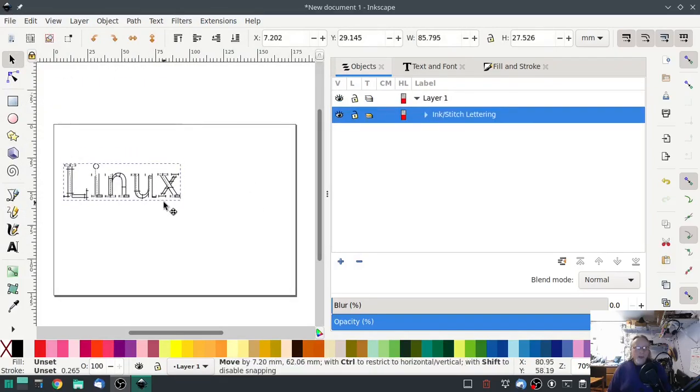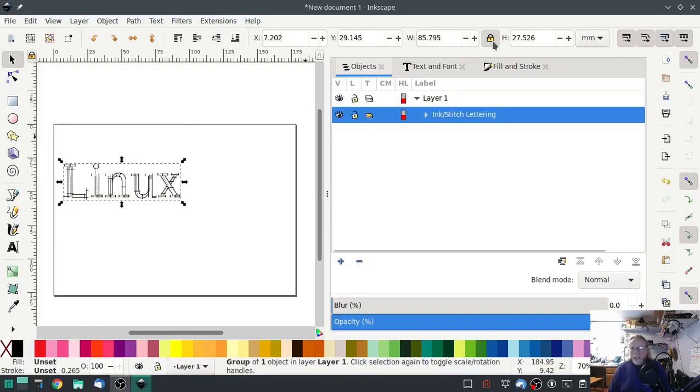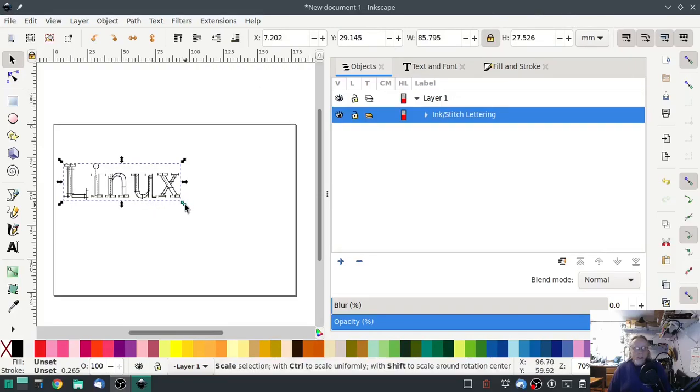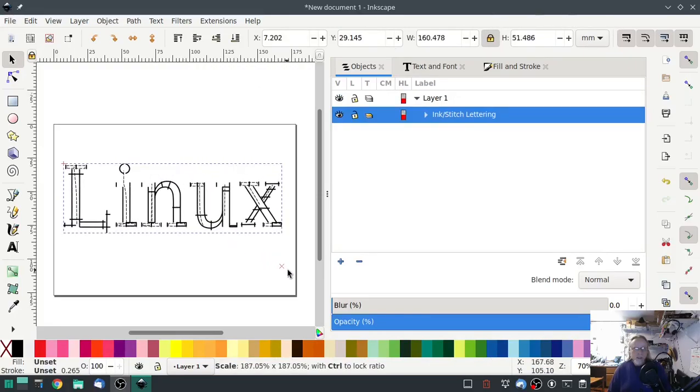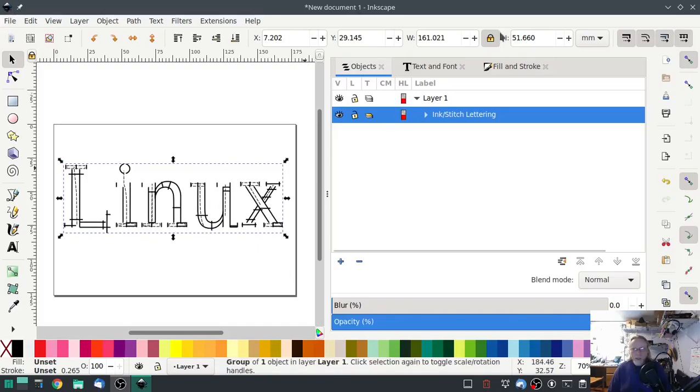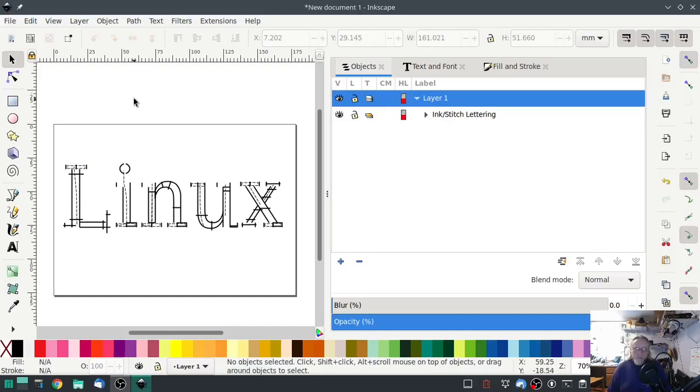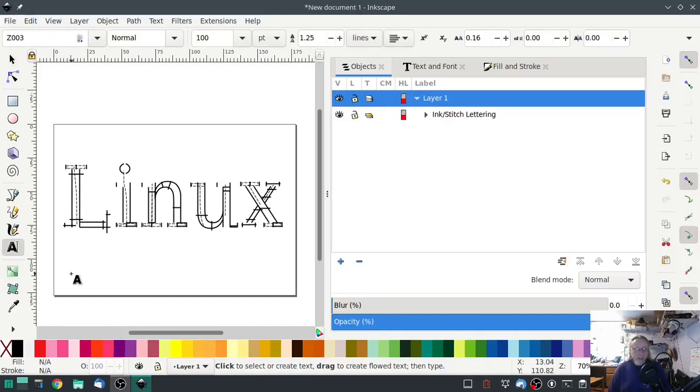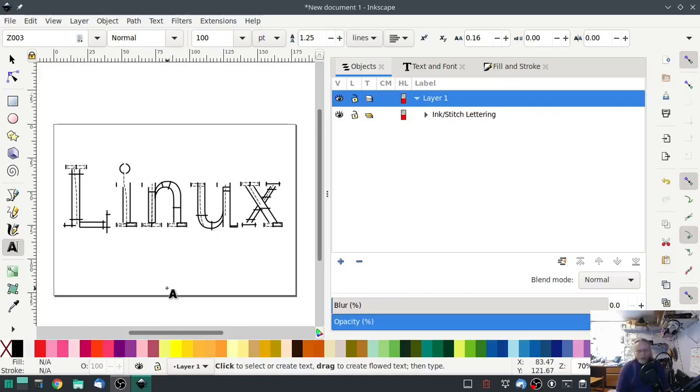I'm going to drag this down. I'm going to lock in the ratio so that it doesn't change, stretch that out a little bit, and then we can unlock it. That's it for the satin stitch.